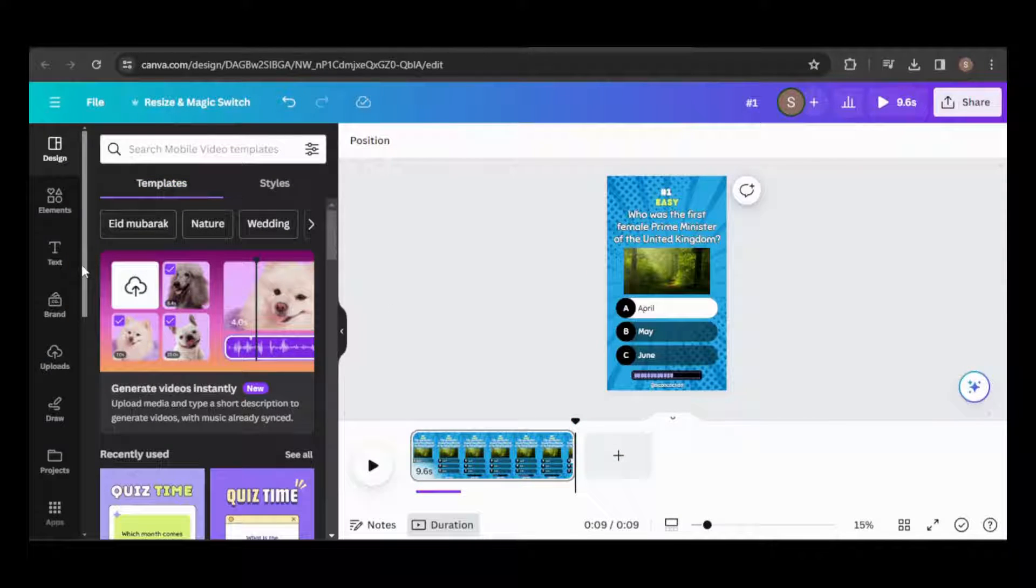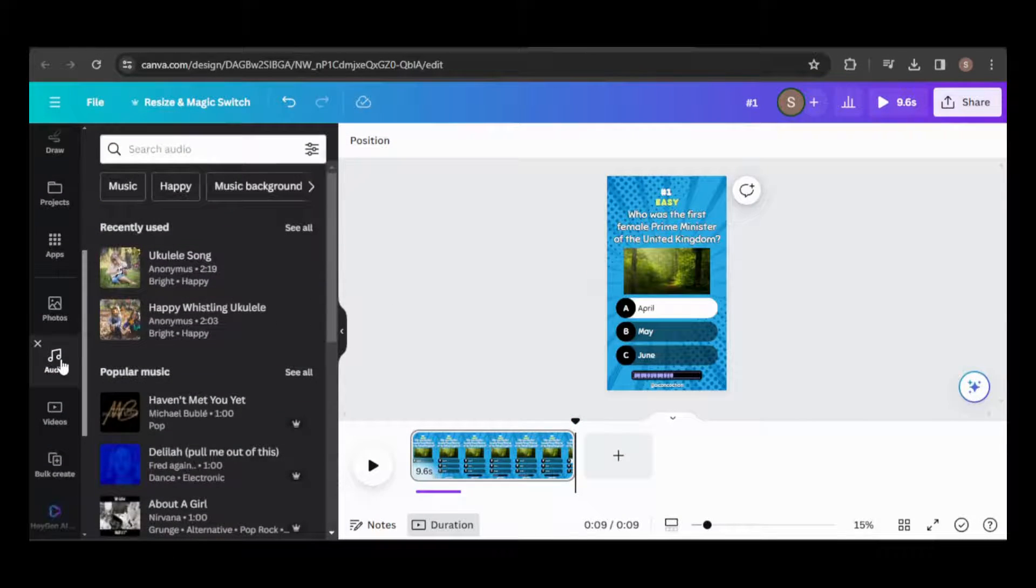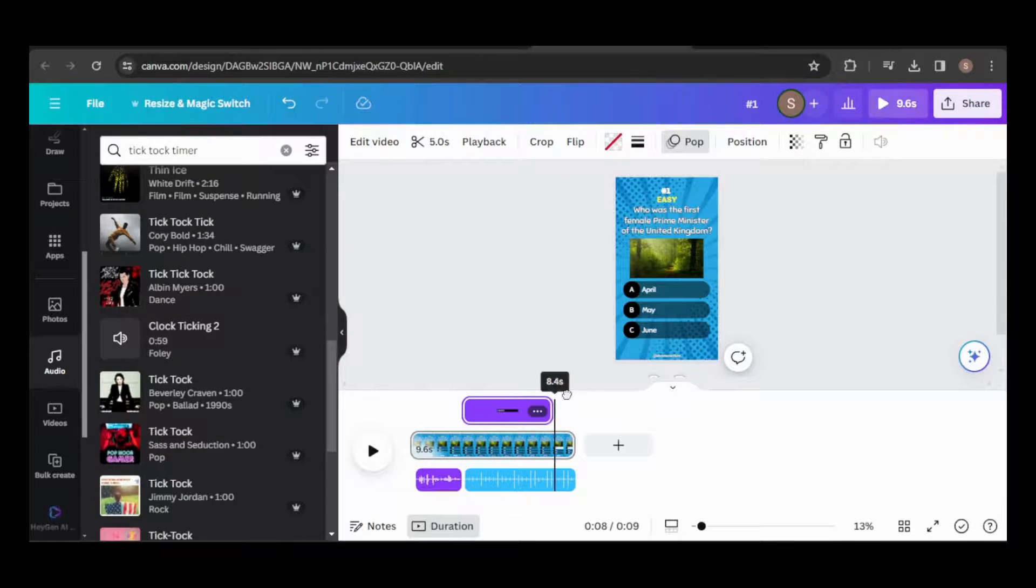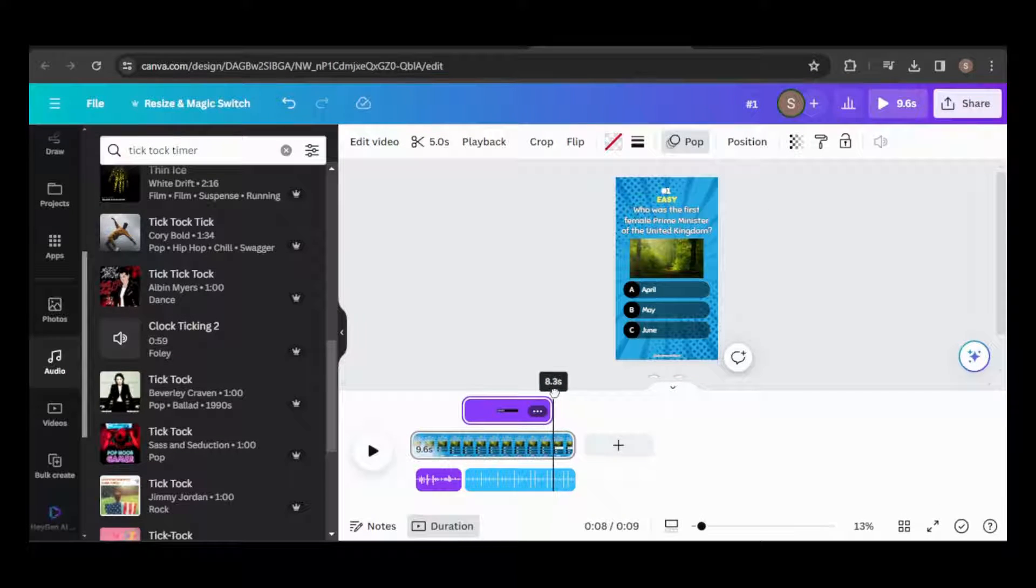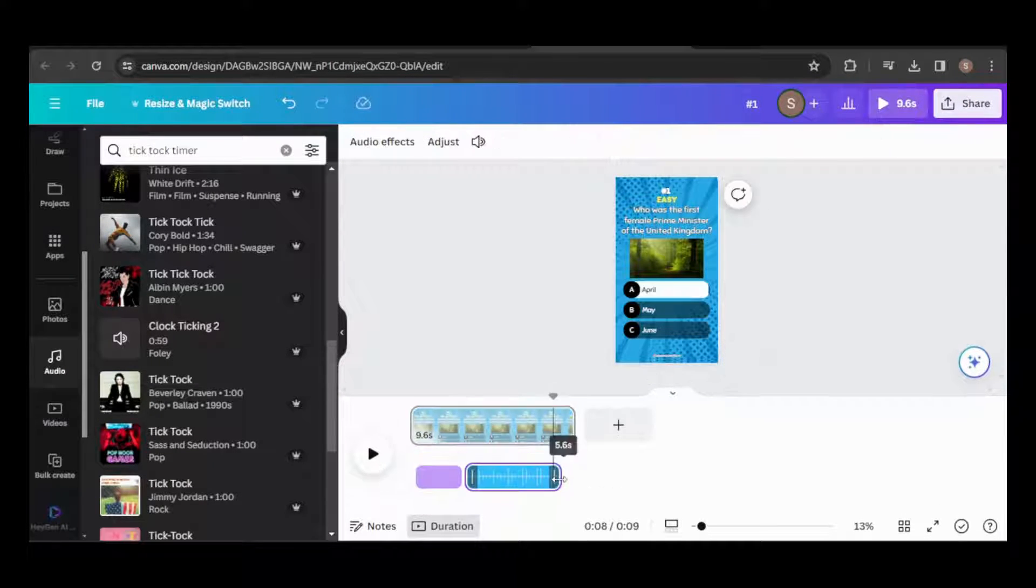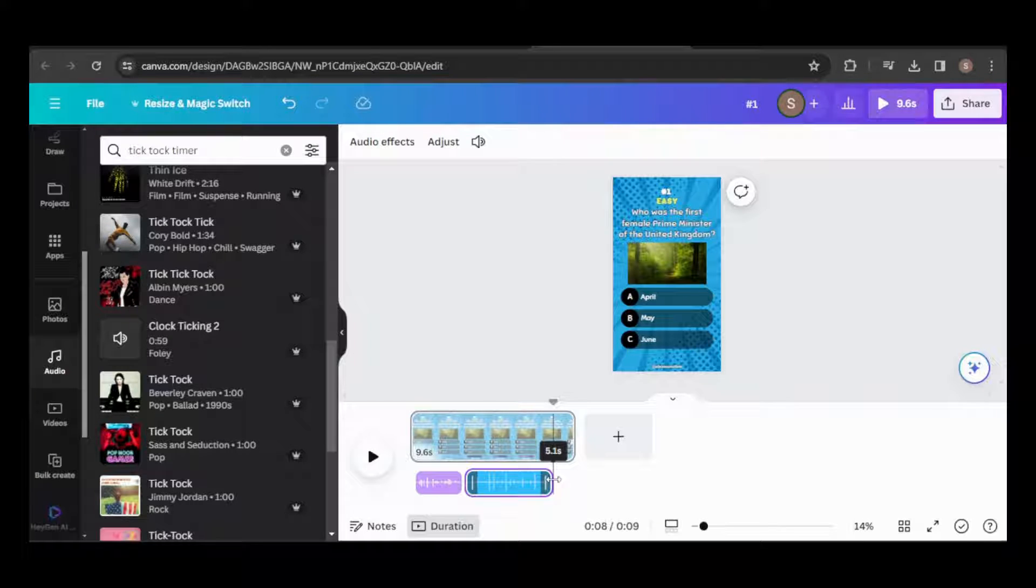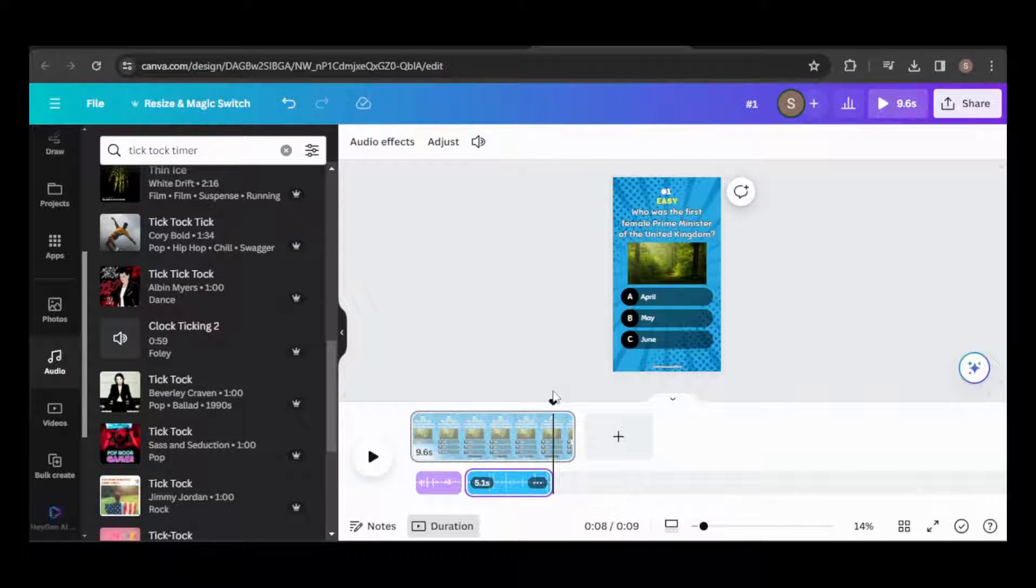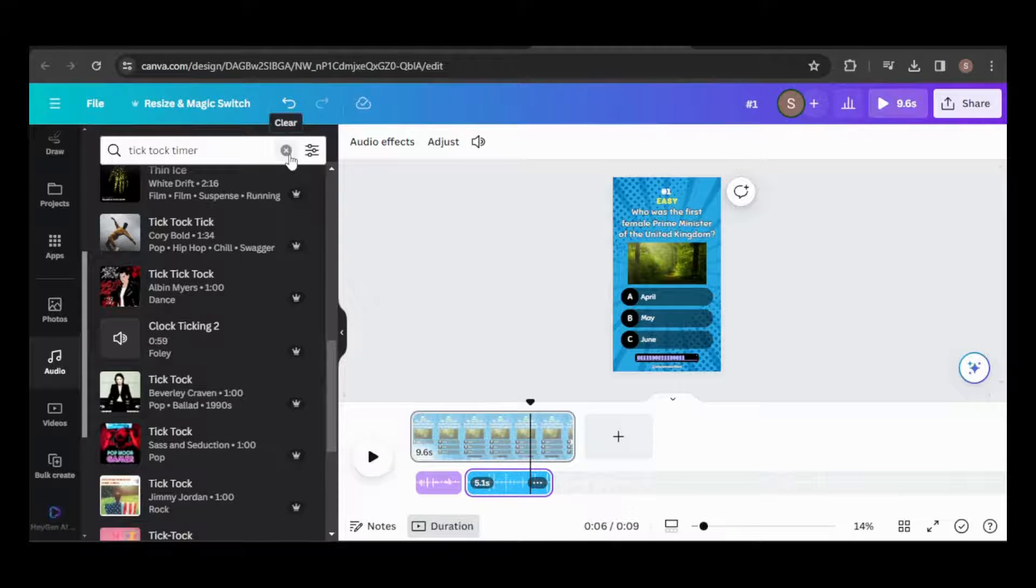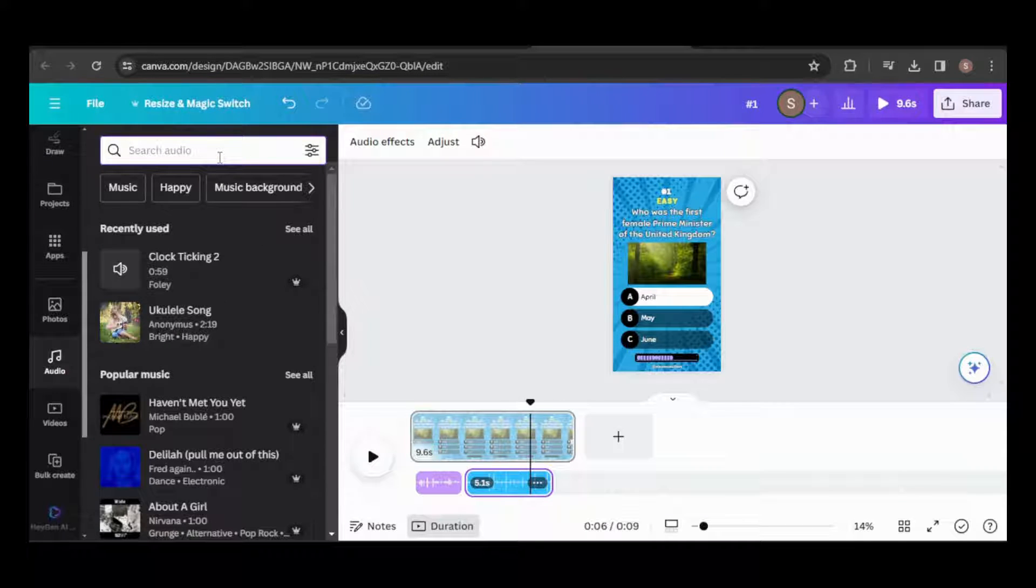I'll incorporate sound effects like the ticking of the timer and a bell for when time's up. Canva offers an excellent range of sound effects. Just head to the audio tab and search for your desired effect. Align and position all audio tracks to synchronize with the video.